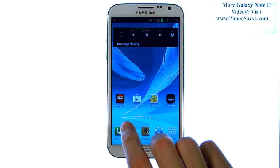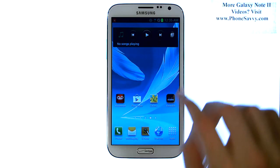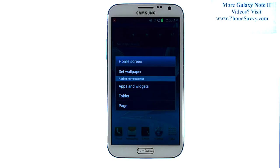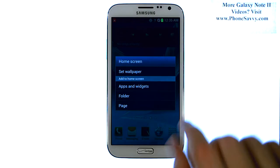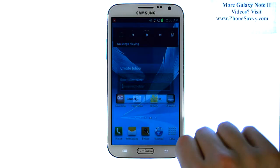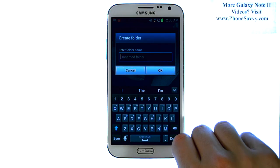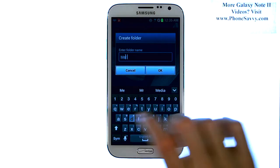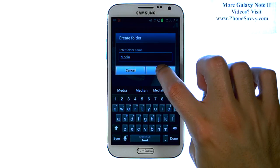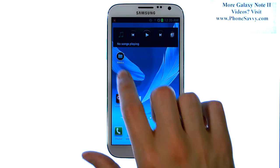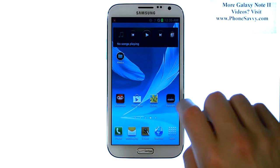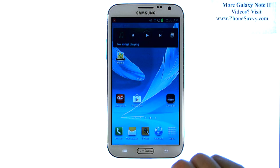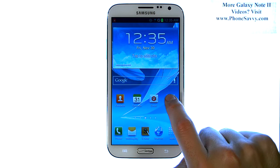If you'd like to create a folder and put multiple applications in one spot, touch and hold a spot on your home screen that is not occupied by any application. This will bring up a list of options. Select Folder, then put a name for that folder. I'm going to label this folder as Media, and then hit OK. Now I can drag and drop applications to this folder that pertain to media, such as my gallery and my camera.